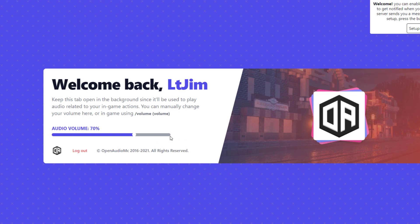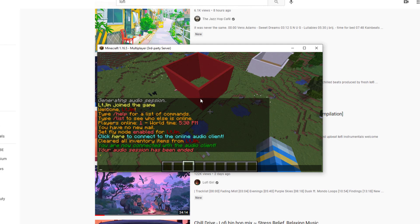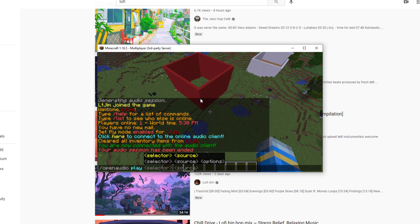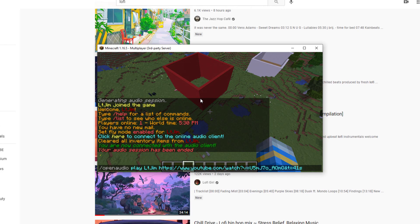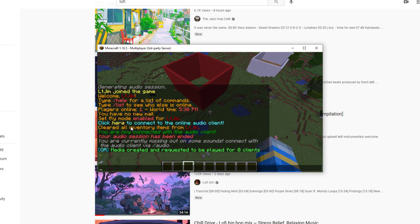You can jump back in game, grab a YouTube link or SoundCloud or anything like that, and start playing it at whatever volume. For example, find a link, copy the link address, go back into Minecraft and do /open audio followed by 'play', then your name — so 'Jim' — then paste the link, hit enter, and that is going to play. Make sure you are actually connected to the audio client otherwise it will not work.